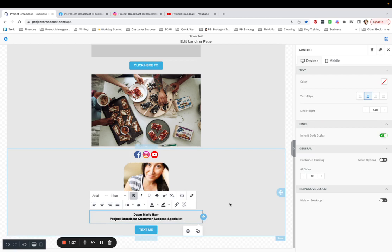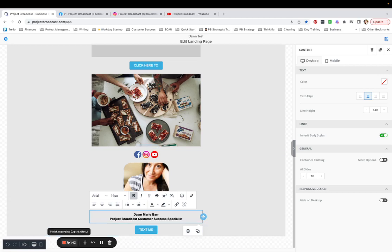That is how you save a signature block in a Project Broadcast landing page. I hope this helps. Thanks for learning with me.